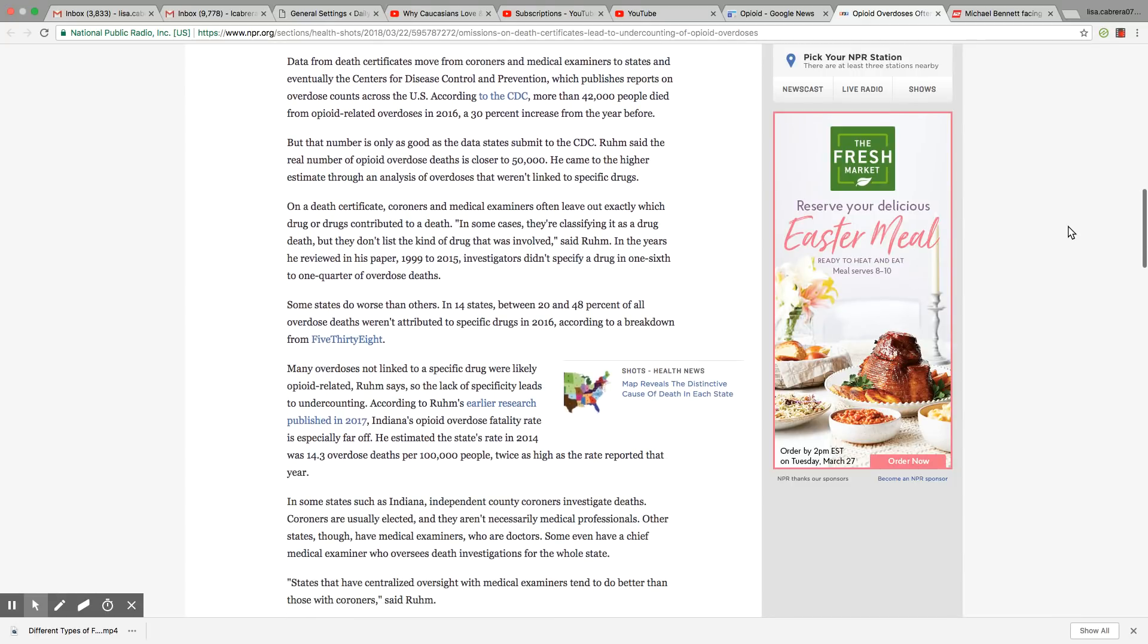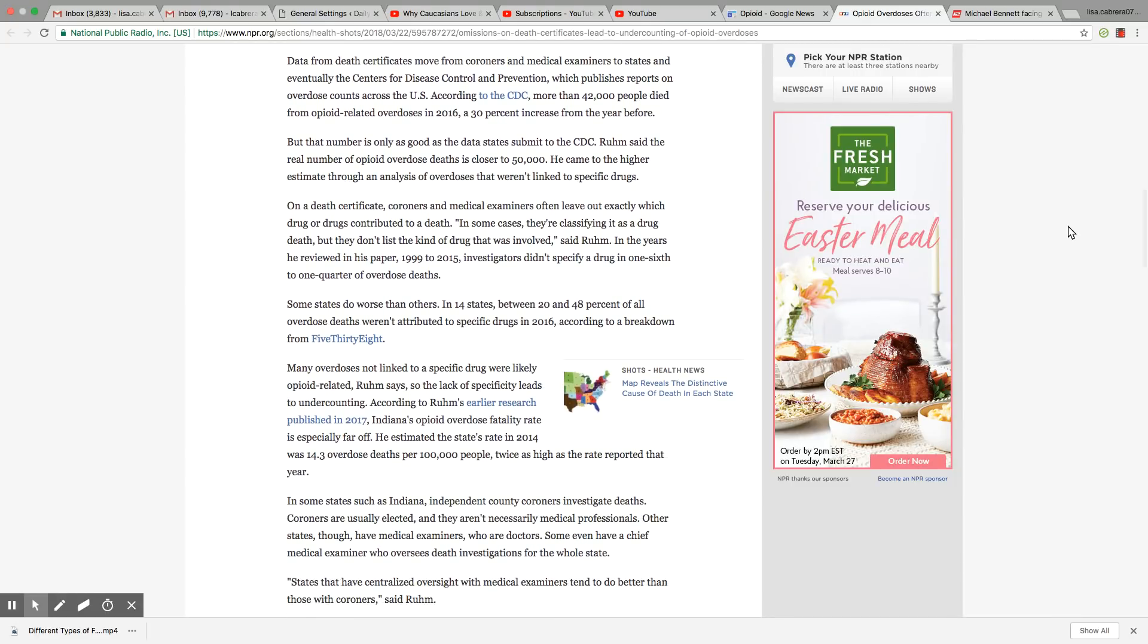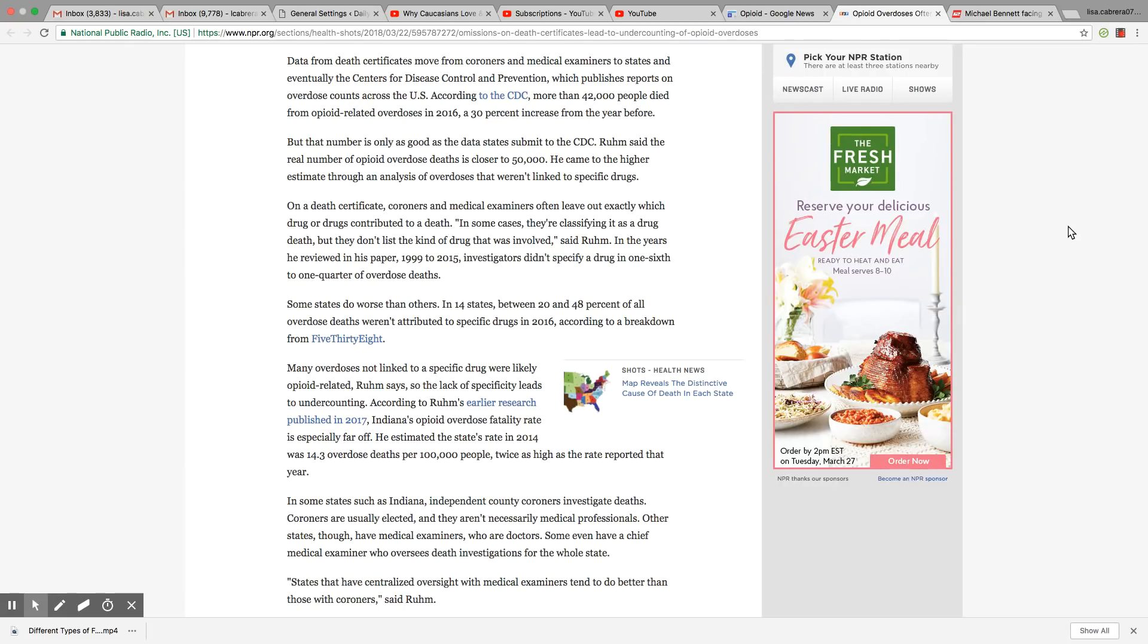Data from death certificates moved from coroners and medical examiners to states and eventually the Center for Disease Control and Prevention, which publishes reports on overdose counts across the U.S. According to the CDC, more than 42,000 people died from opioid-related overdoses in 2016. That's only from 22 states, ladies and gentlemen. They're not counting from all 50 states. That's the deceiving thing that they don't want to tell you.